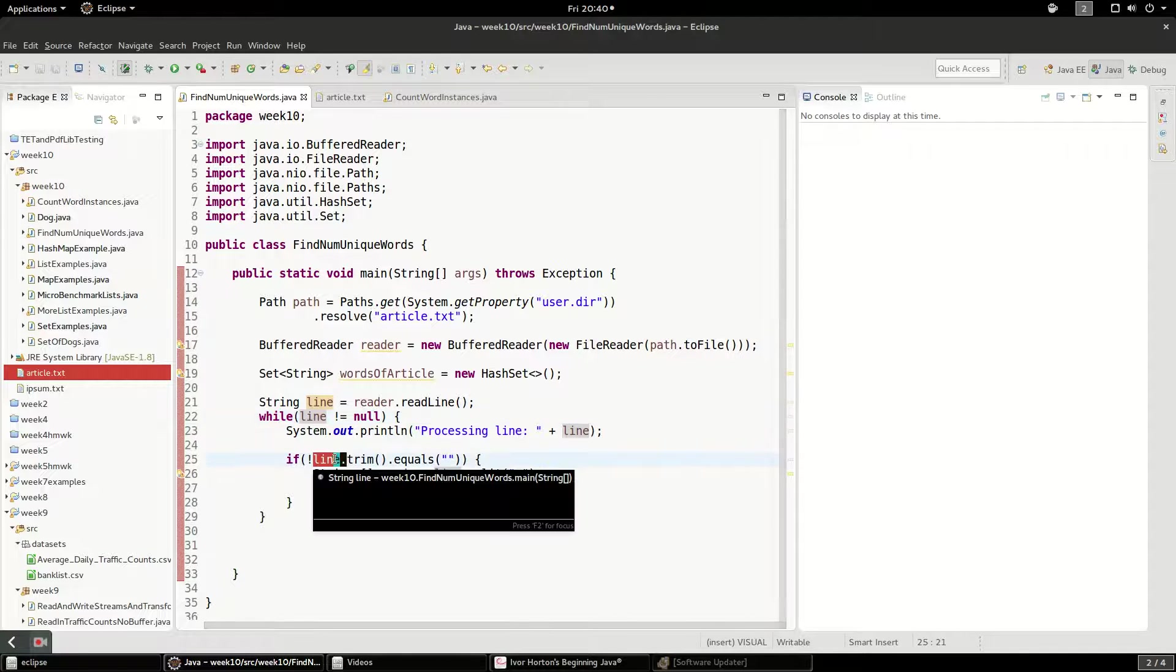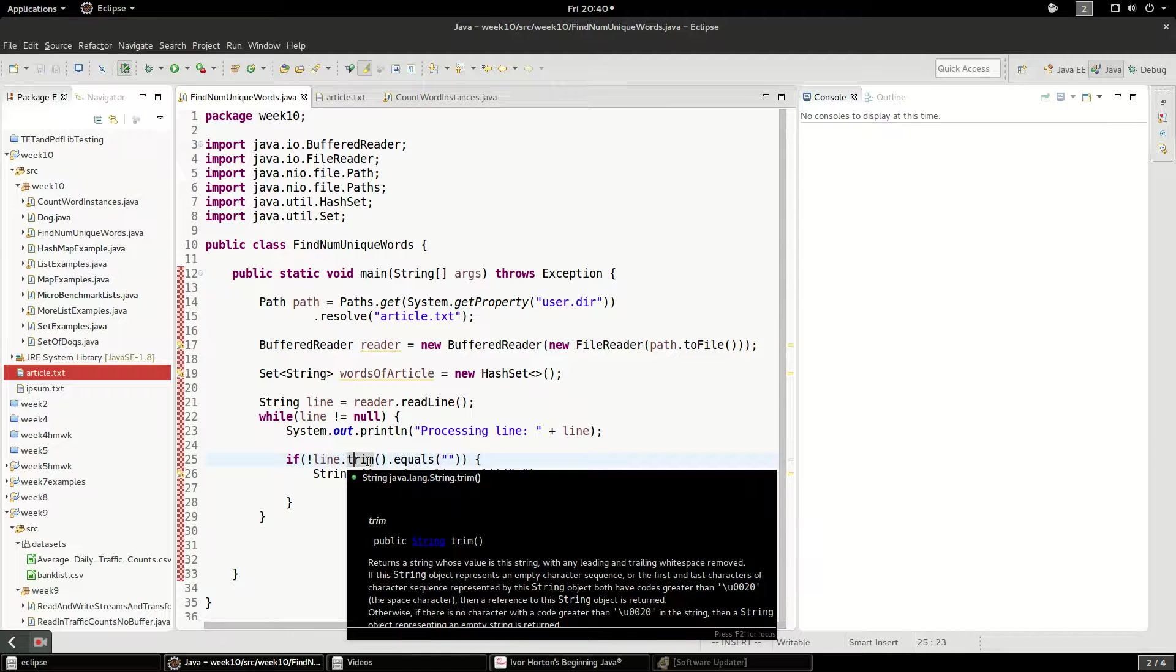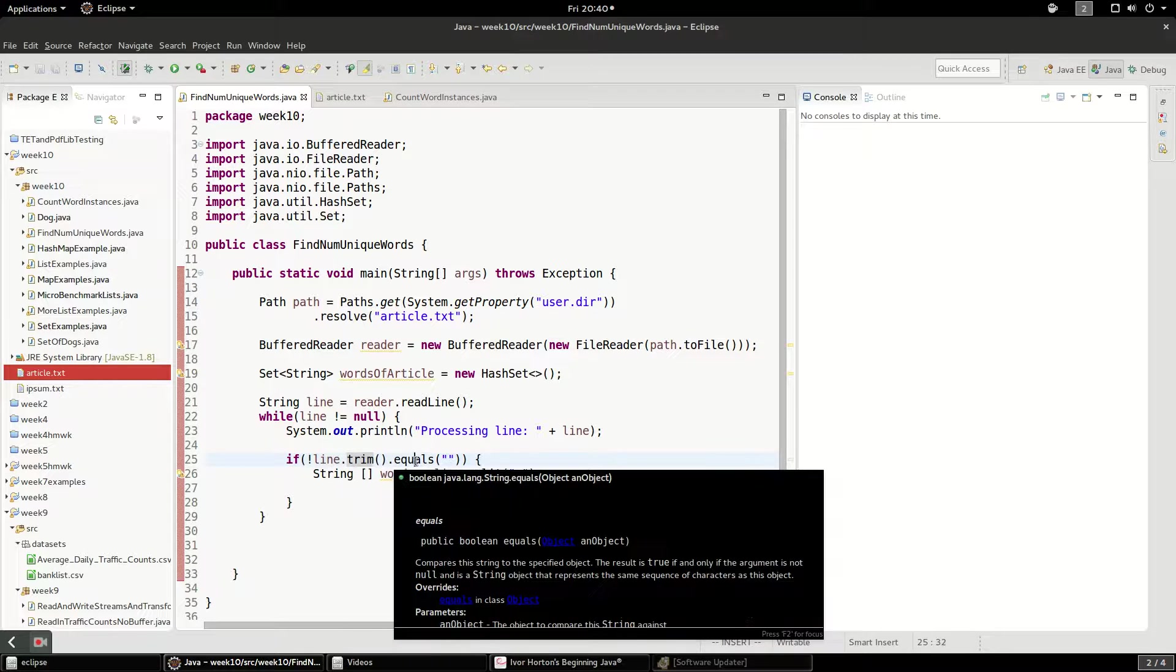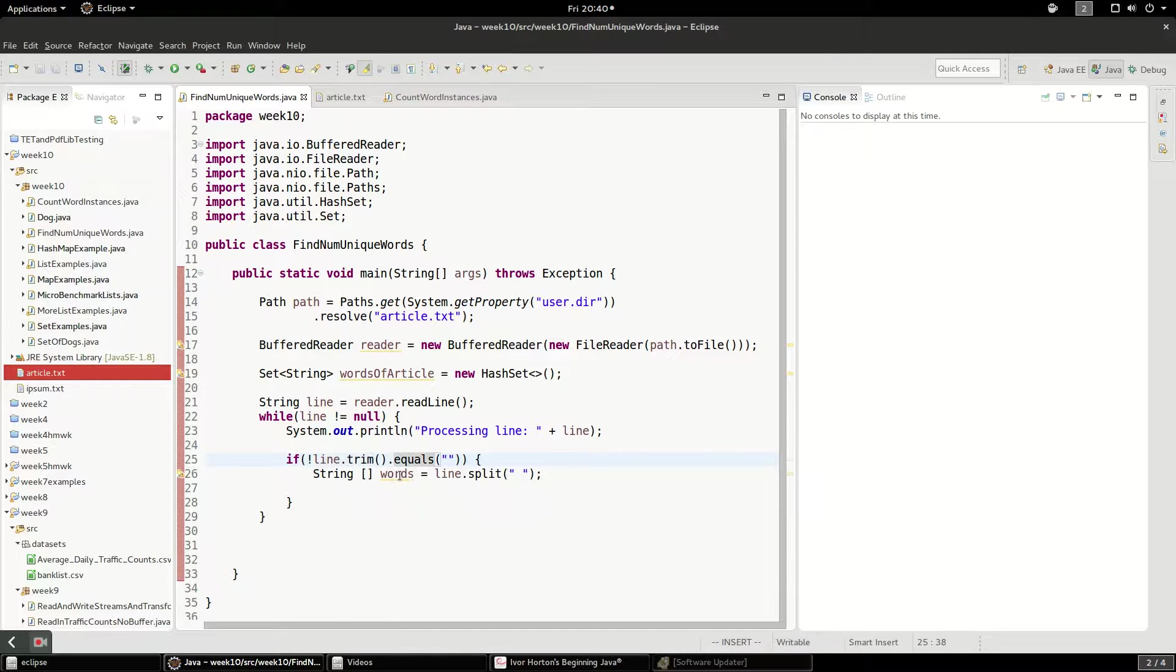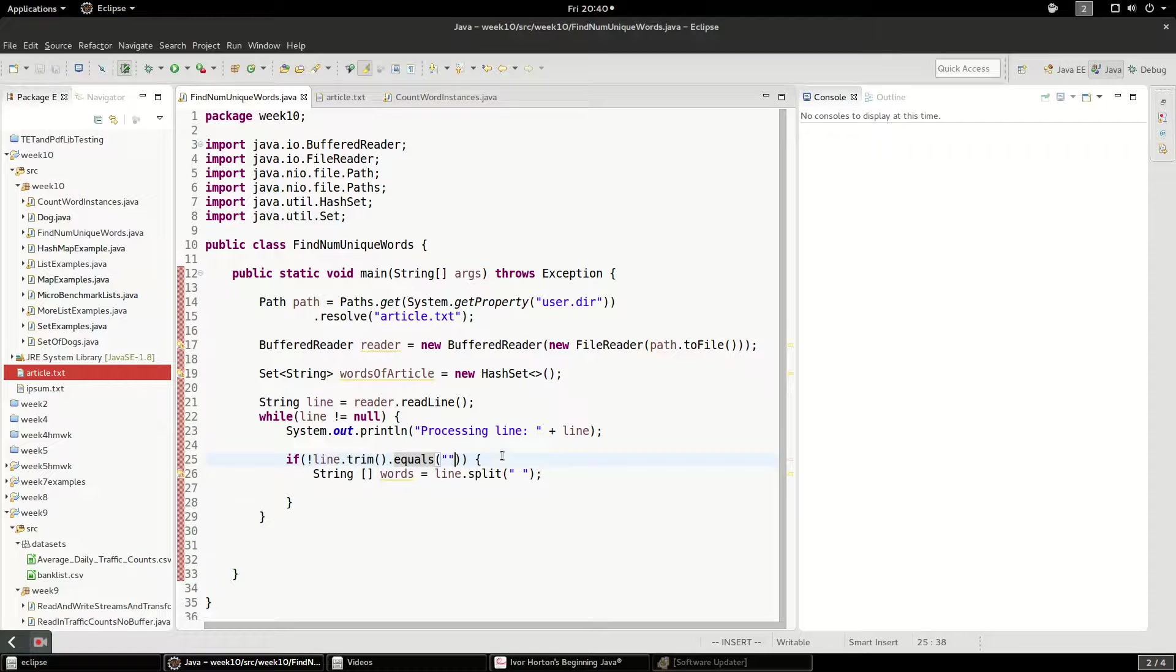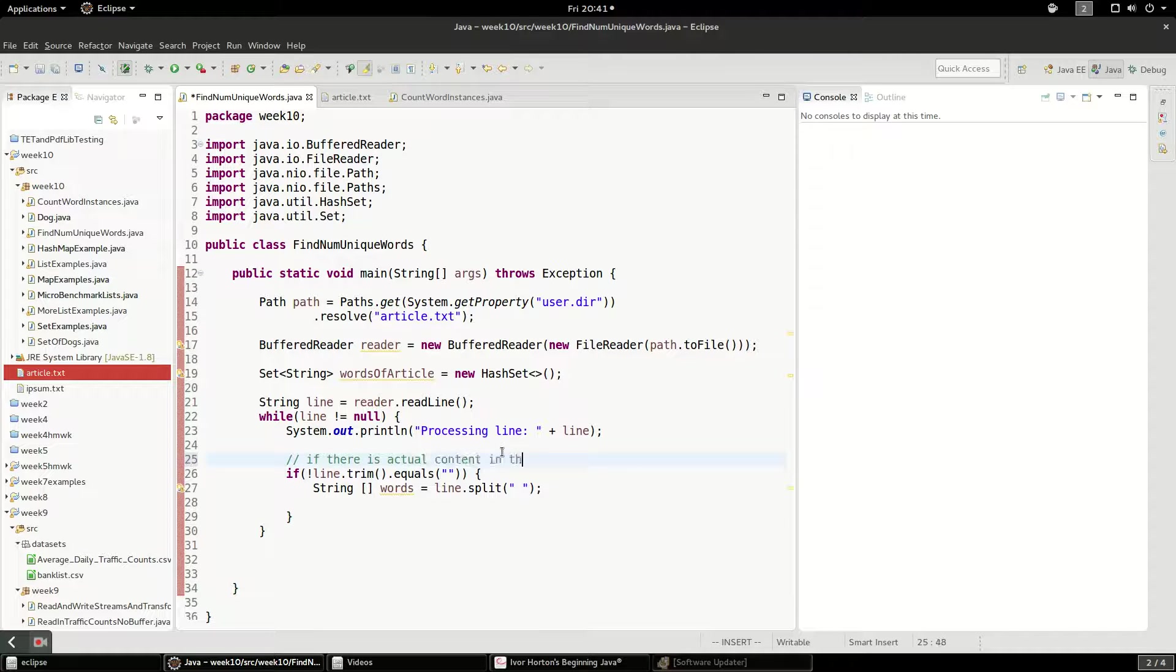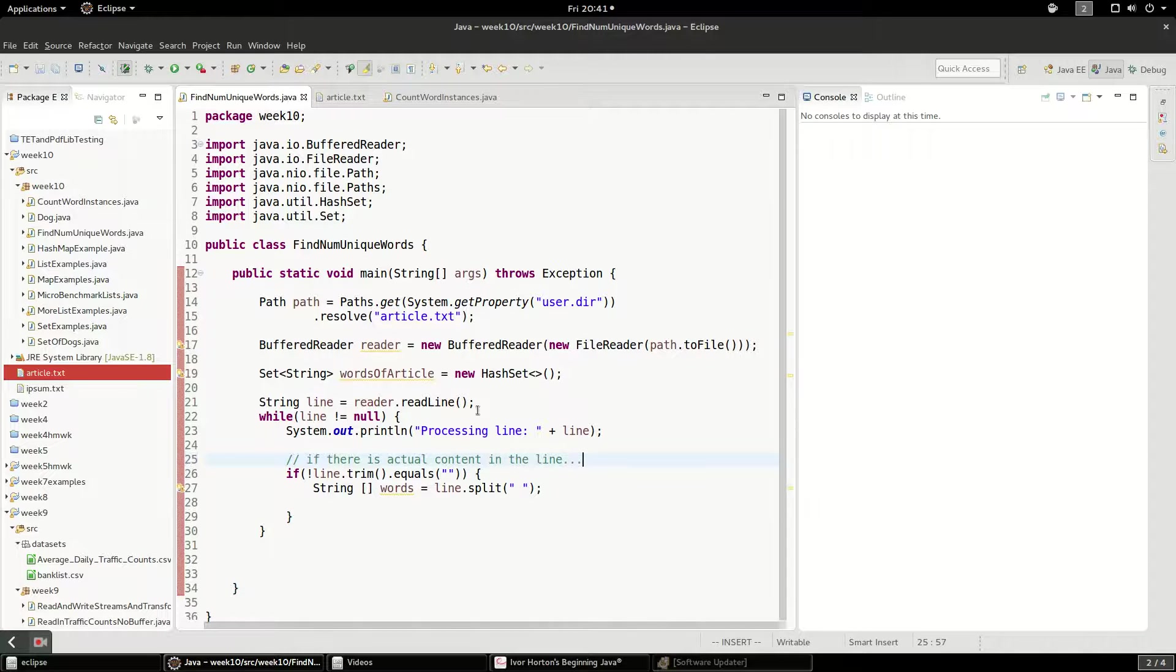And I'm just making sure in this if statement right here that after I trim it, which means remove all white space, that I don't have an empty string. So as long as there's content in the line, that's what this is. So let's just call this if there is actual content in the line.